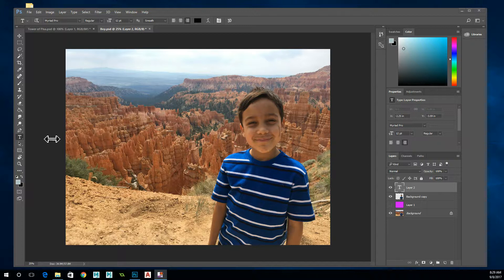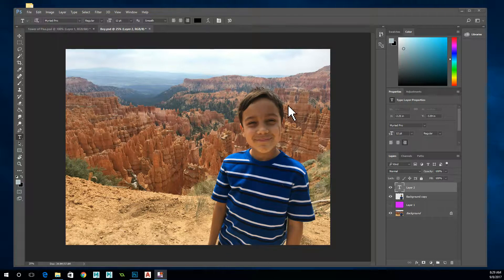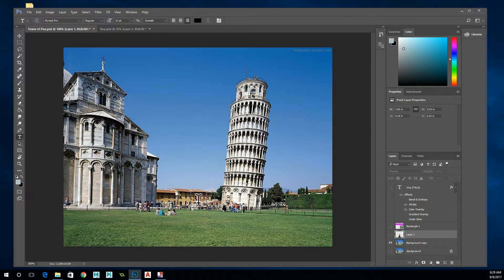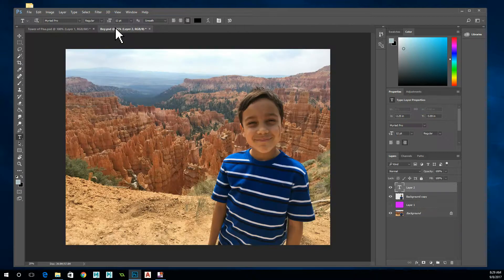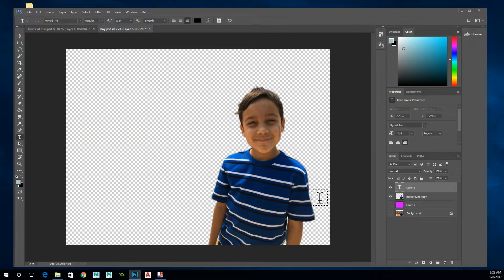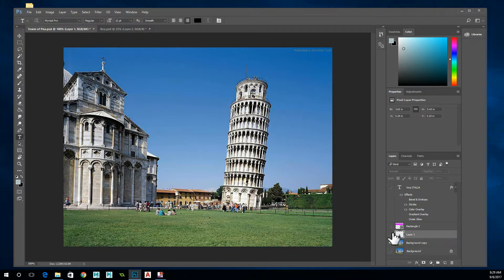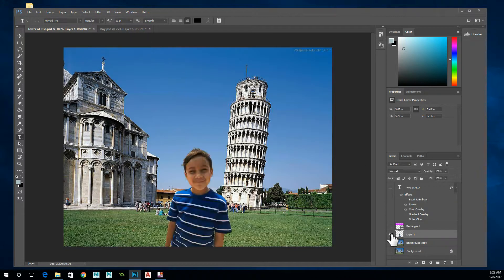Hello. This tutorial is a quick rundown of how to take a person out of one picture and place them in another. For example, we're going to take this boy out of this picture and put him in this picture here. The process is basically going to be this: we're going to cut this boy out of this picture, copy him, and then paste him into this picture.